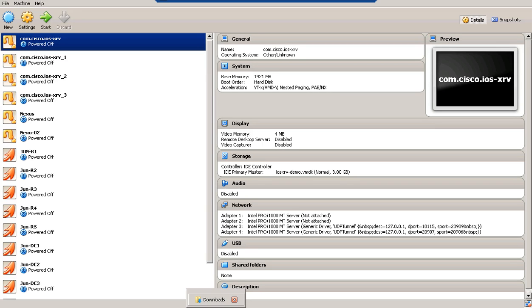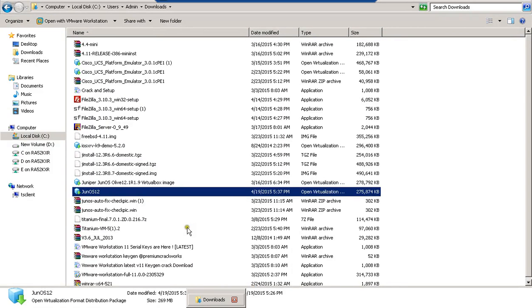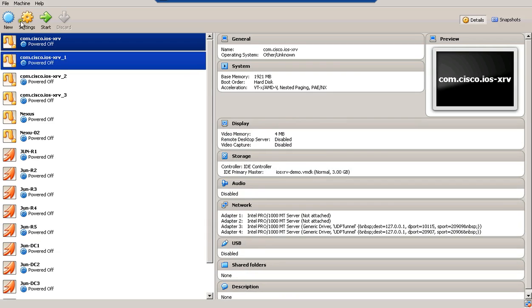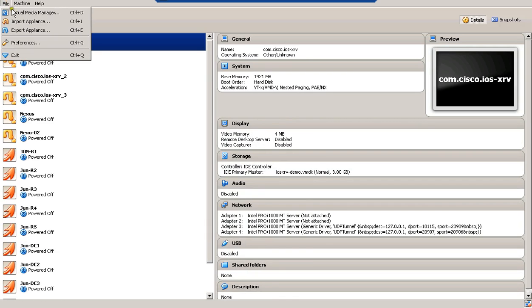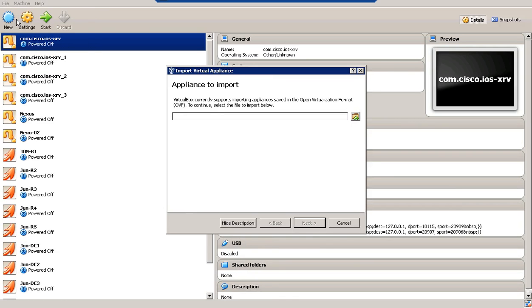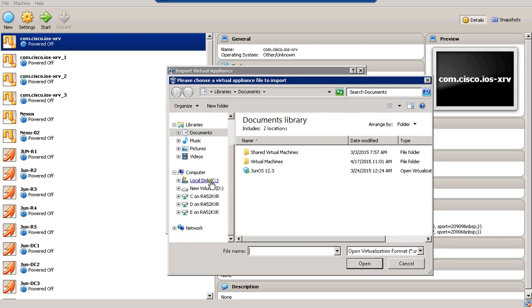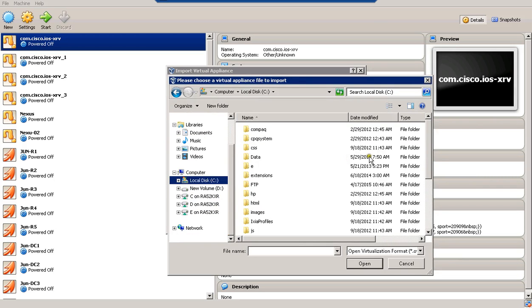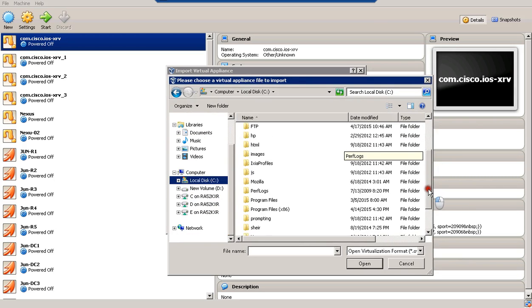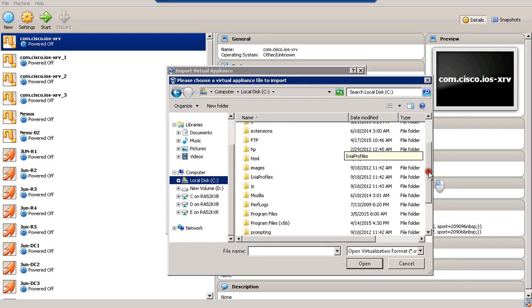First of all, you need to download the Junos 12.1 OVF file. You will find this file online. Then you will have to import it at a virtualization program. Here we are using the Oracle VM. First of all, you will import the 12.1 file from where you downloaded it.